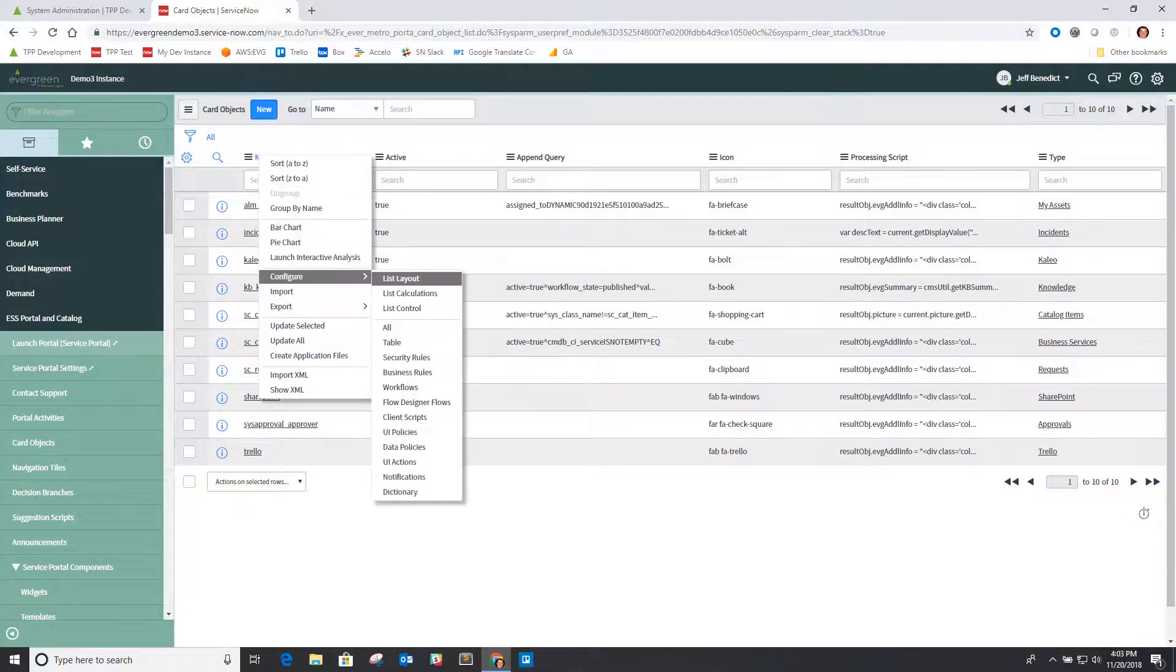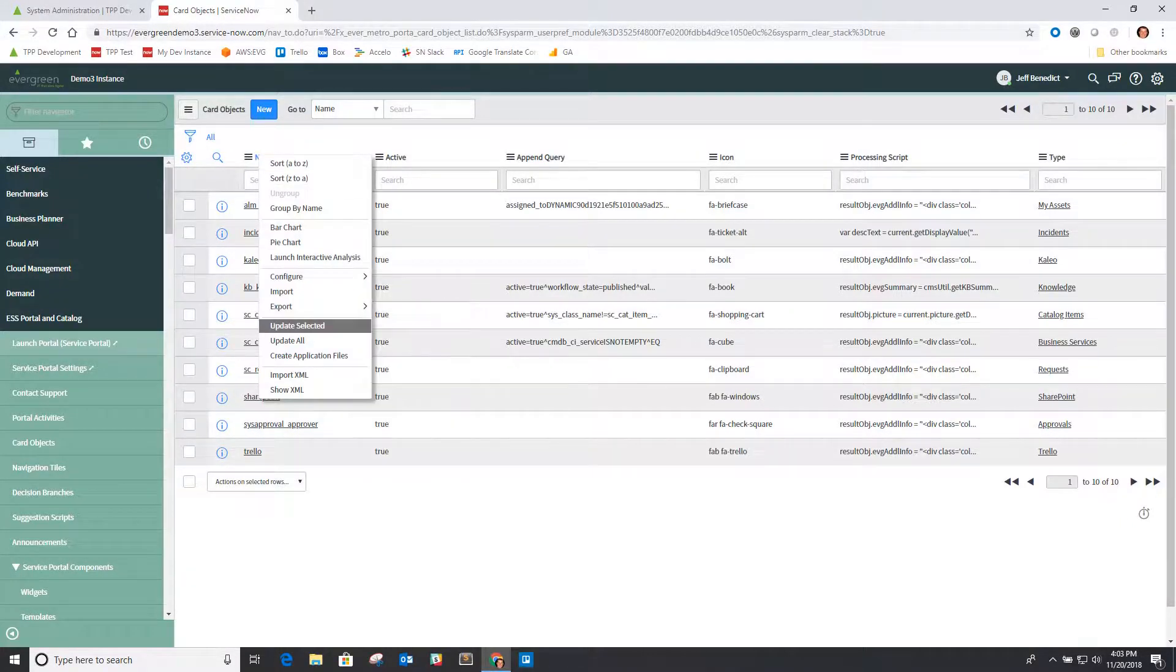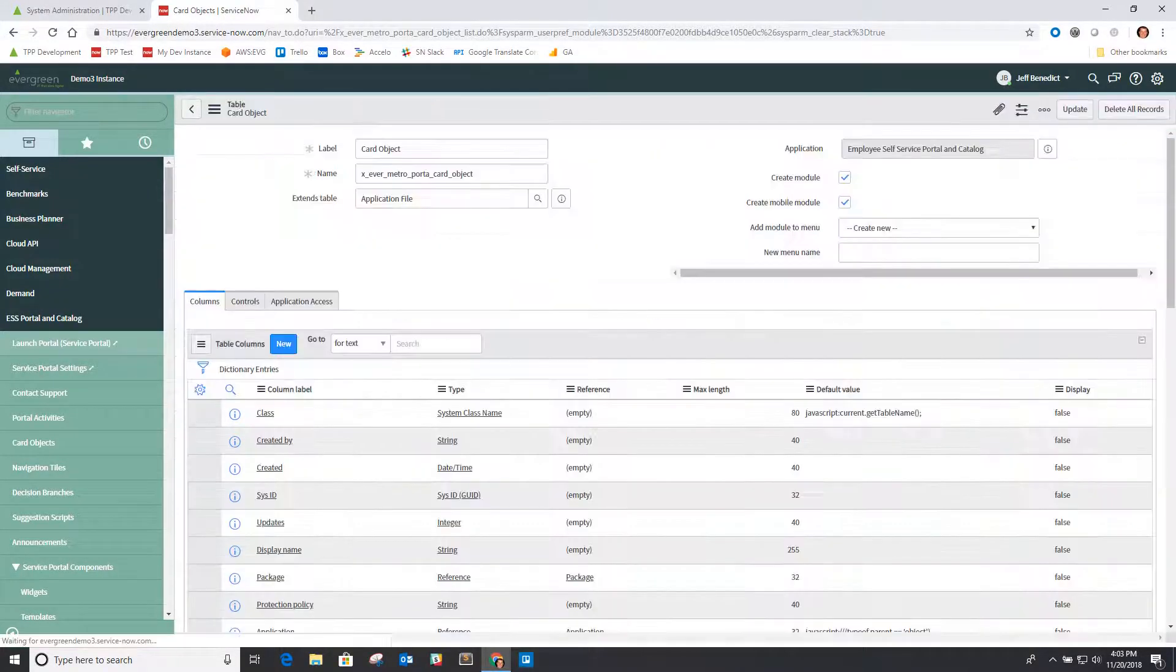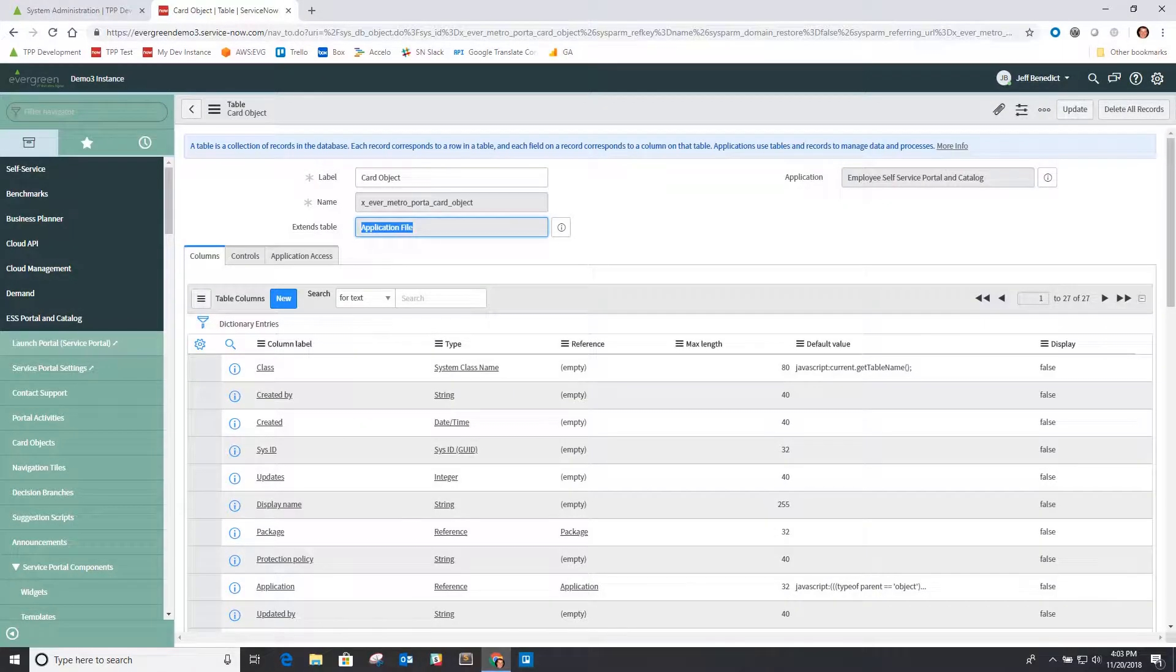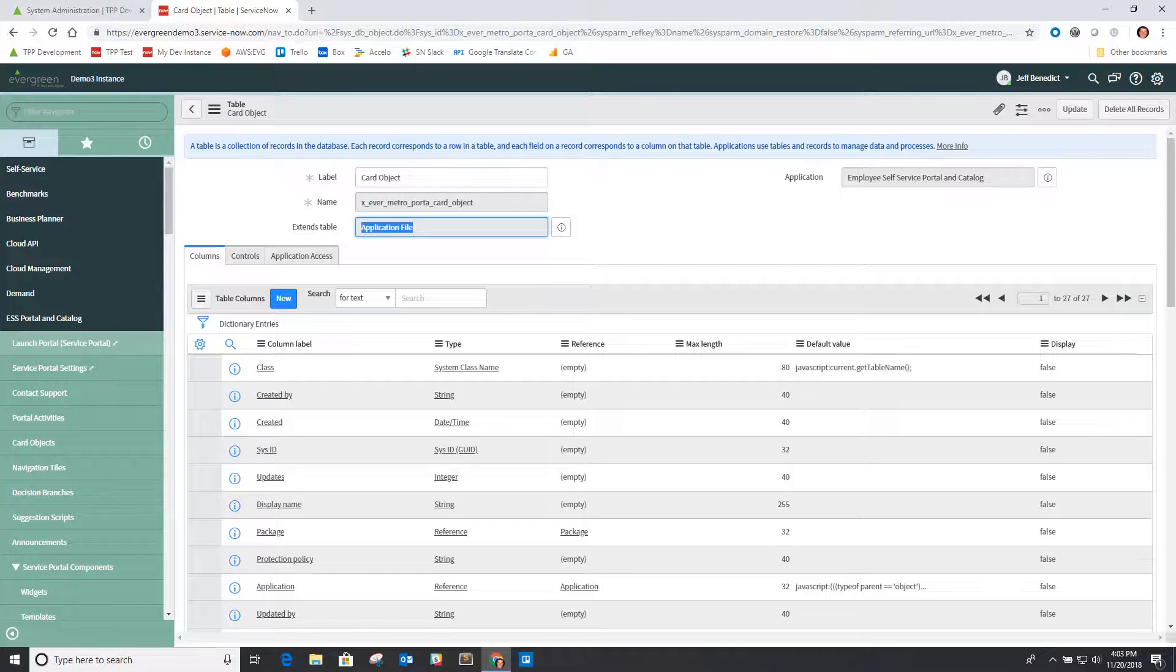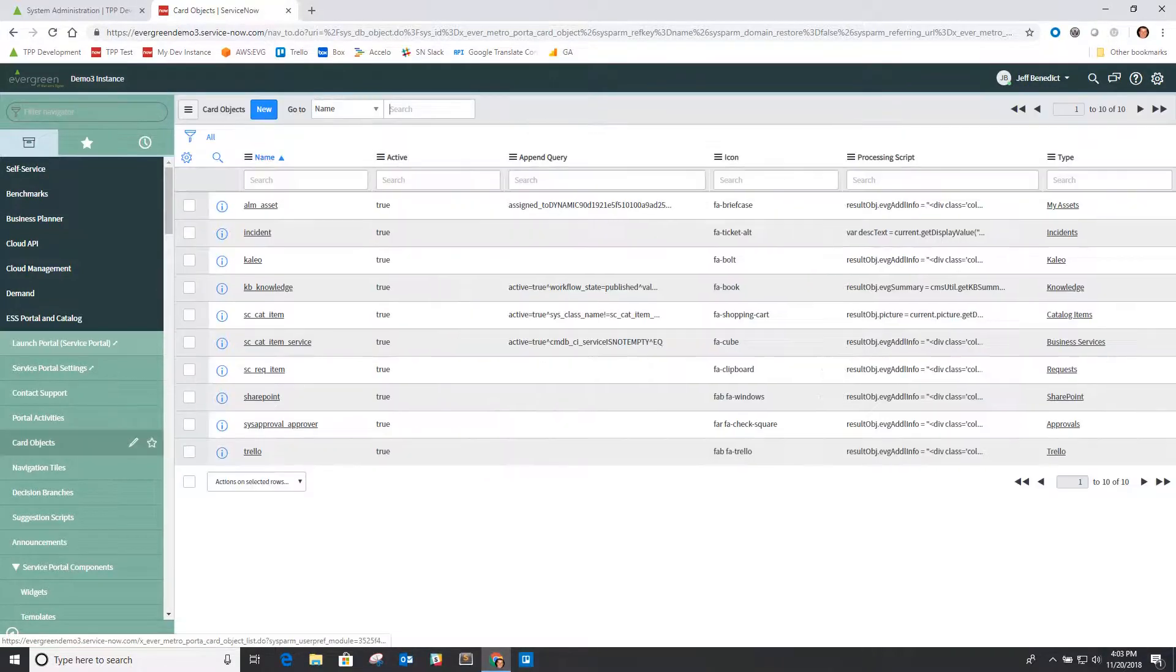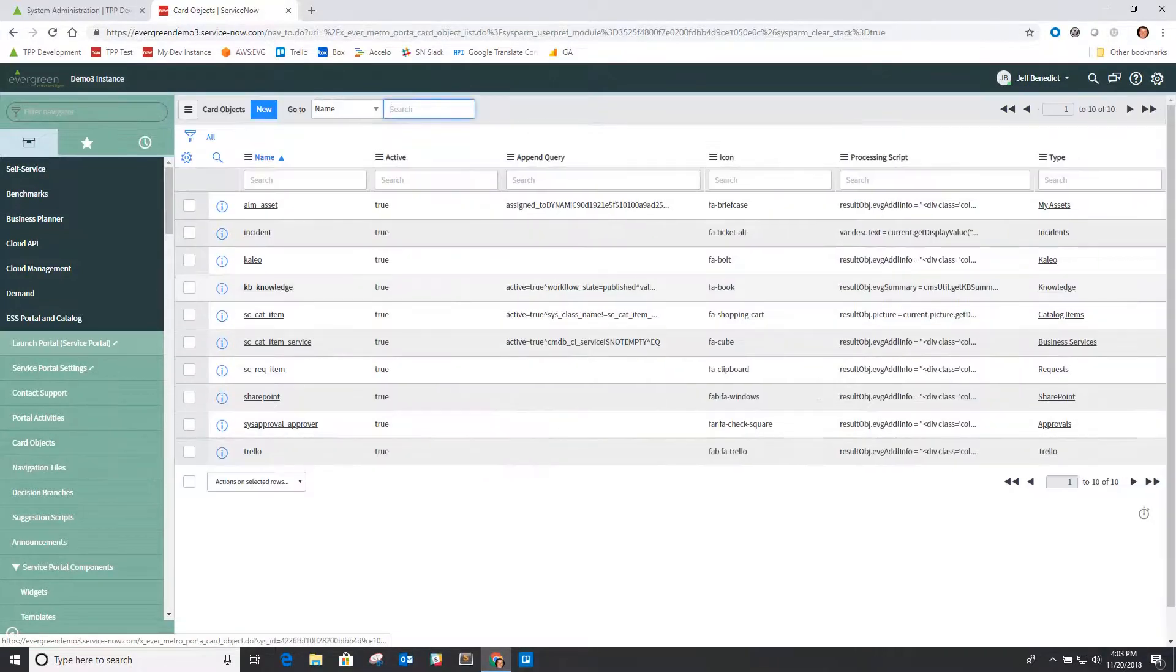...we'll now see that it's extended off the application files. This means that in essence we can package the actual records themselves as part of the application and load in successfully.